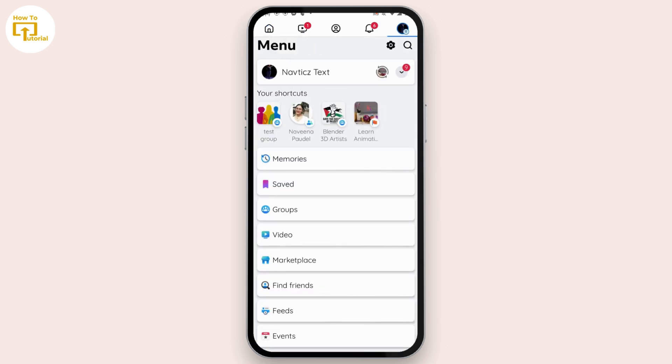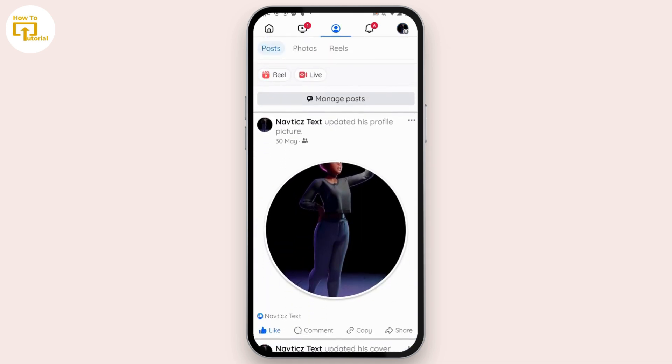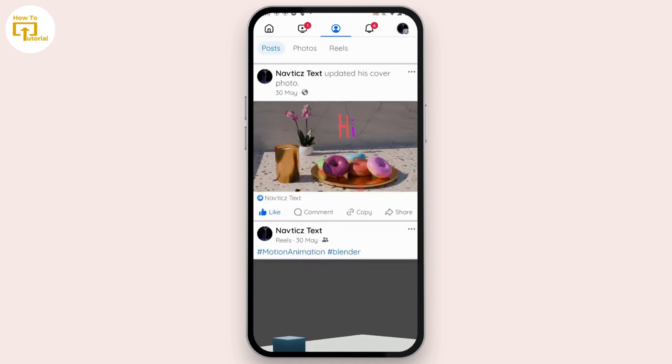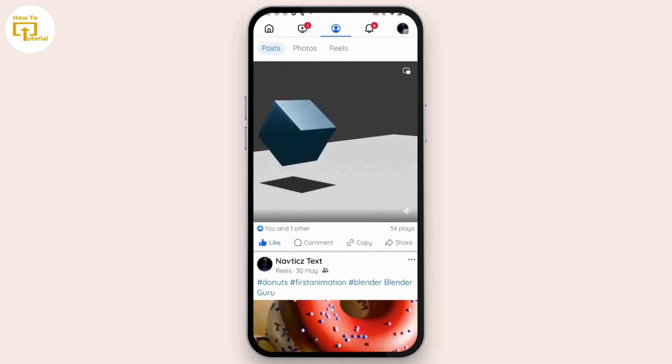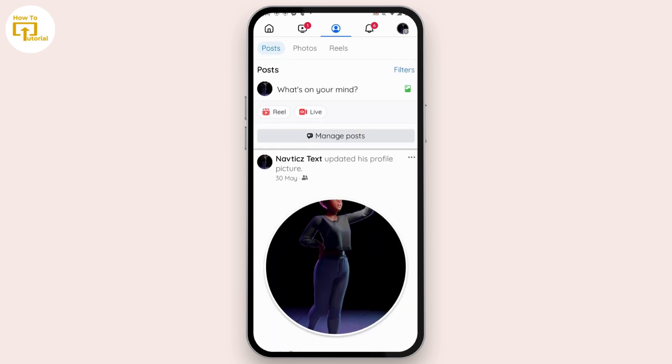First, tap on the profile icon on the top right and open your profile. From here you can find the post that you have added on Facebook. Now if you want to tag someone,